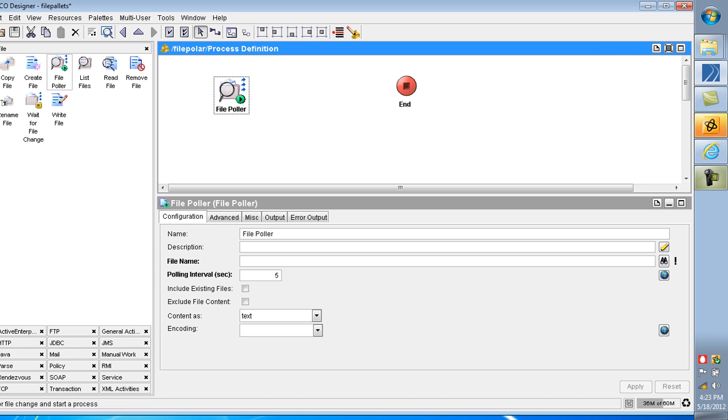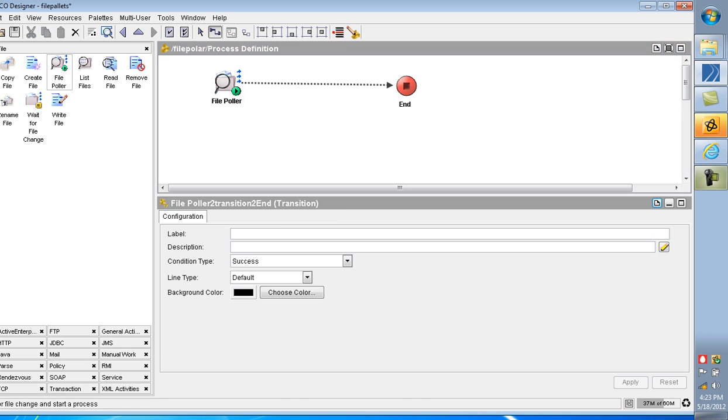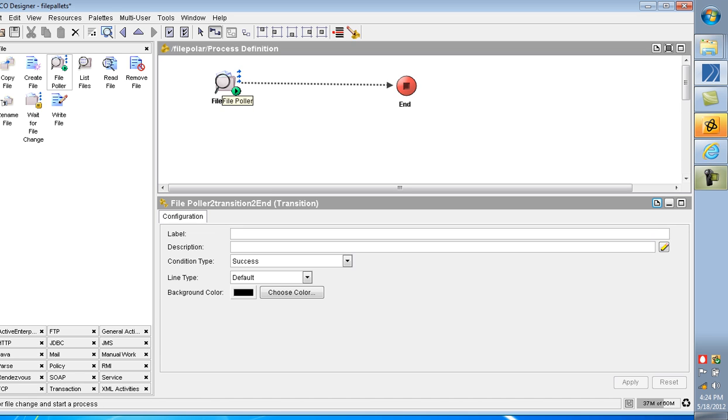In the File Poller, I am mapping the File Poller as the process starter activity. This File Poller is the main activity. It contains the process starter activity. The start activity is replaced with the File Poller activity. Any process has only one process starter activity.